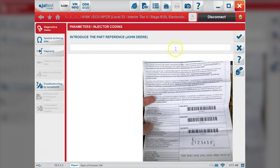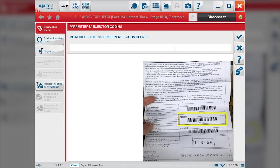This is the sheet that came with the injector, so you can see where to find these codes. I've highlighted them at the bottom as I enter each one.